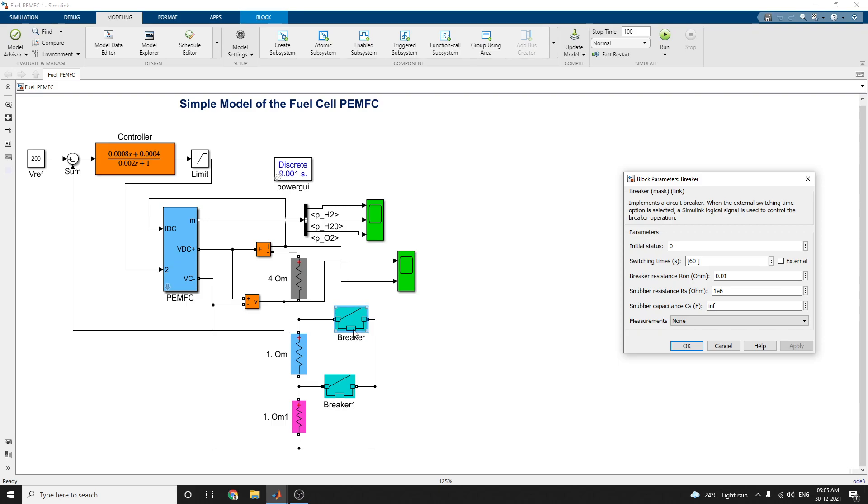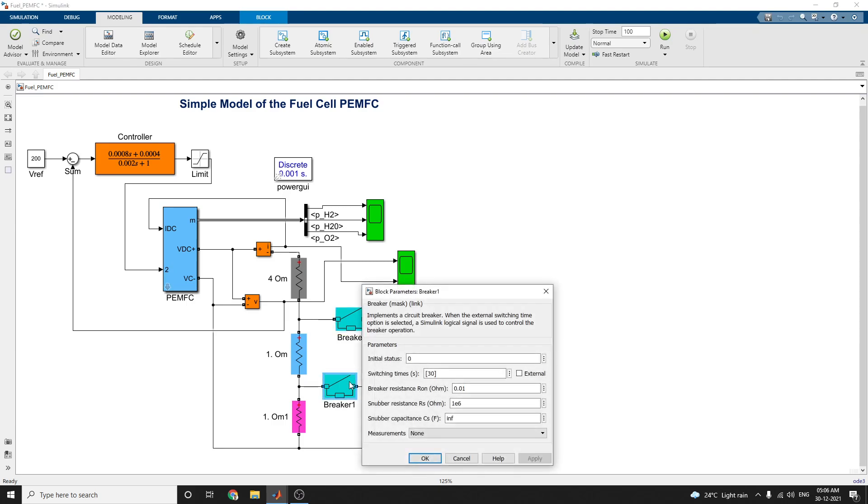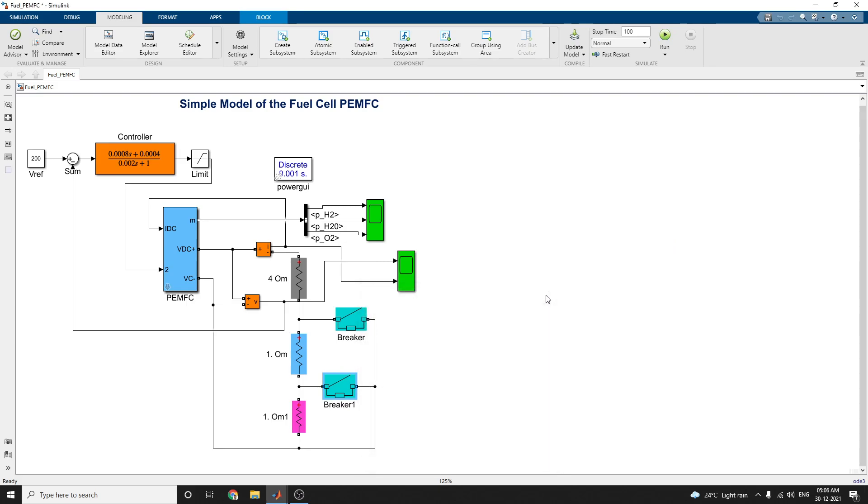Here you can choose the breaker resistance is set as 0.01 and snubber resistance is 1e6 and snubber capacitance is infinite. There you can also set this branch voltage, branch current, and branch voltage option also available here. In this measurement, you choose as none. The same thing on the second branch breaker.